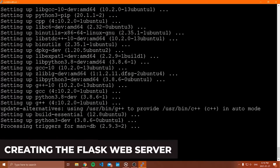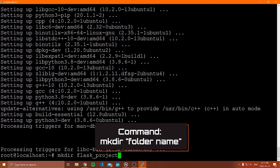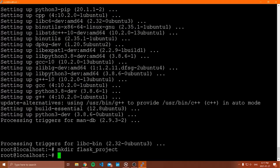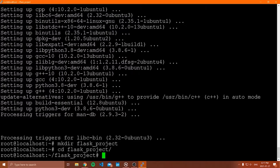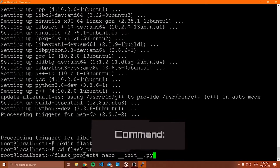Now that we have Python installed, I want to create my Flask application. I'm in my user's home folder. Go inside your home folder and make a folder for your Flask application: mkdir flask_project. You can call this whatever you want, but remember the name because we'll use it later. Then CD into it: cd flask_project. Now I need to create my Python file — we'll call it __init__.py using nano.